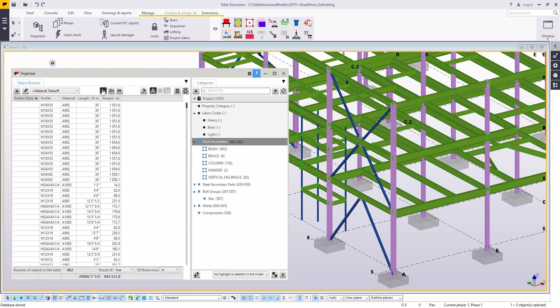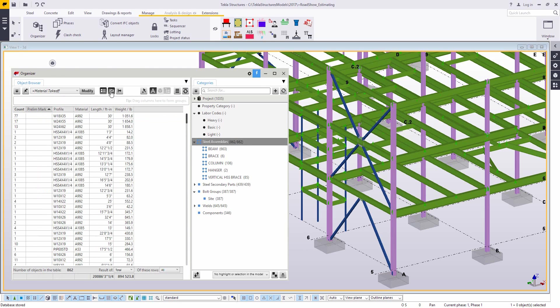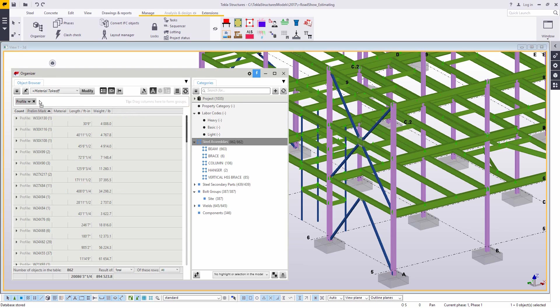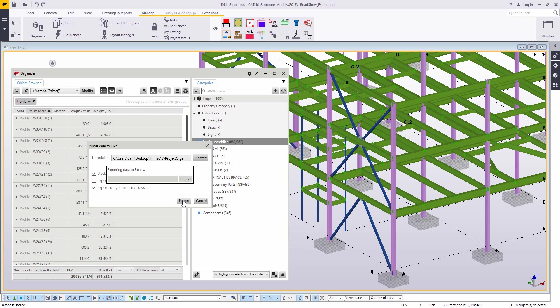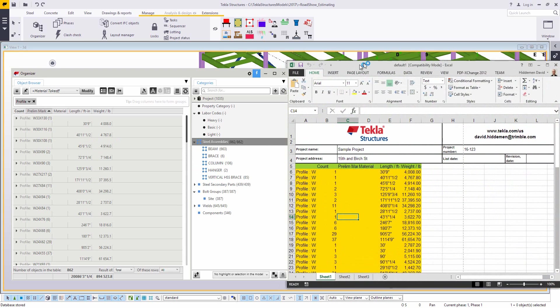What it's doing is taking that model that we've built and breaking it down based on the name of the object. So here if we look at assemblies, I can group the assemblies if I want to based on something like profile or material grade. And then everything you see in that object browser portion of the organizer can be exported to Excel.